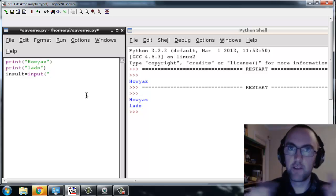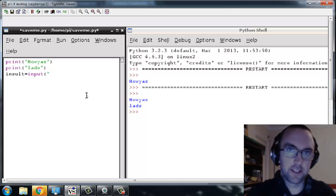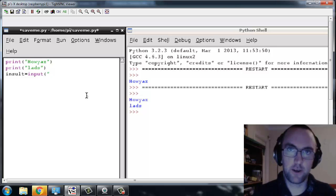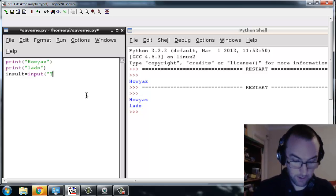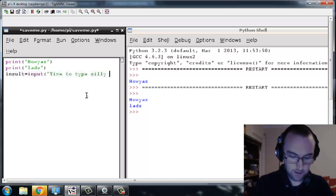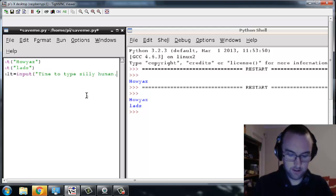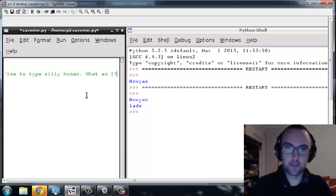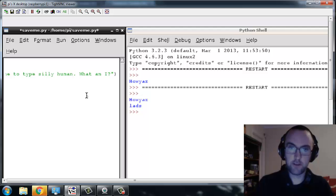Now what we're going to do is just type a little line to display to the user that it's time to type something. So "time to type silly human, what am I?" Okay, and I'm going to close it off with a little bracket.